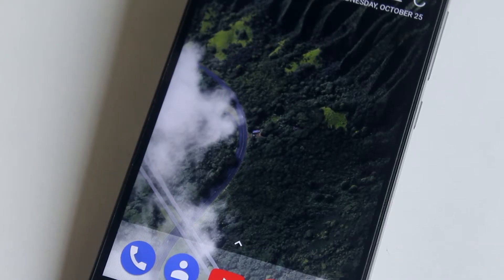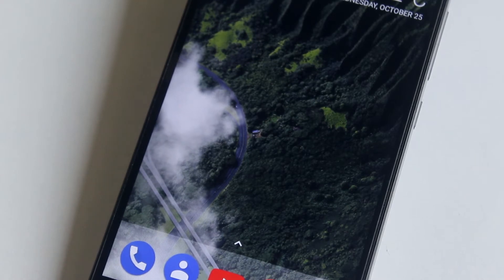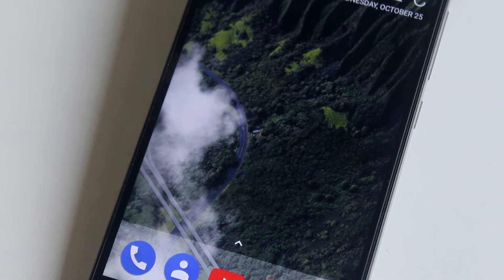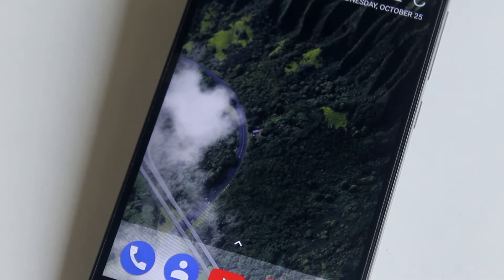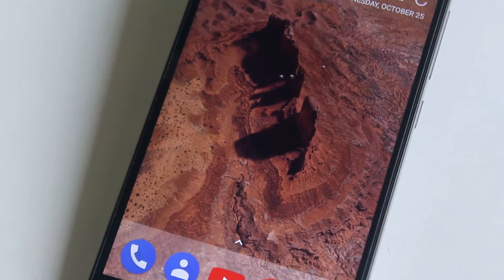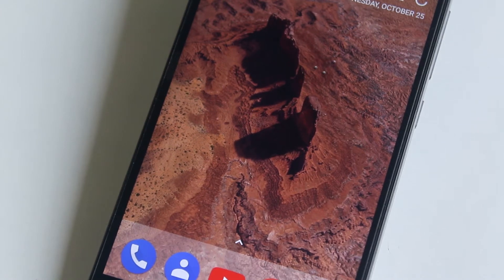Let's get started. Hey, what's happening guys, this is Tito back with another video. Today I'm going to be showing you how to get the Google Pixel 2 live wallpapers on any Android smartphone — on any Android phone running Marshmallow or higher. So without further ado, let's make it happen.